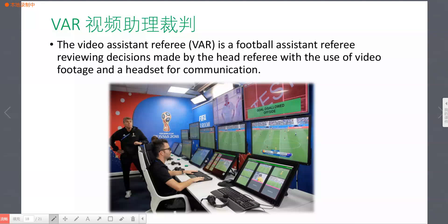So the next word is VAR. What is VAR? VAR — Video Assistant Referee. VAR is a football assistant referee reviewing decisions made by the head referee with the use of video footage and a headset for communication.